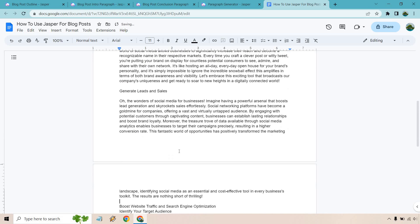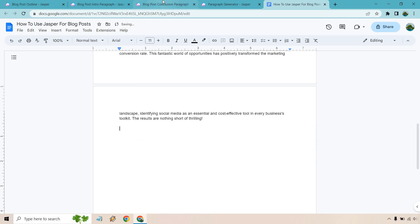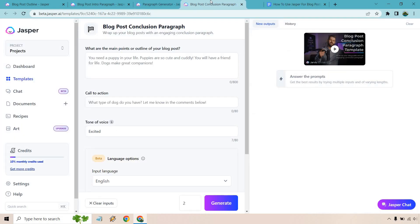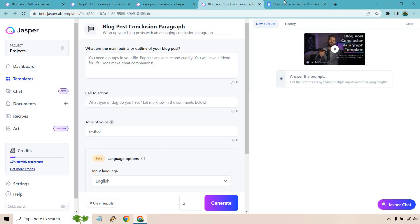And like I talked about, I won't go through the rest. You get the idea where we're just doing the same thing with the other aspects of it. And last but not least, we have our blog post conclusion paragraph. So what are the main points of the outline in your blog? We can take a look at our outline here. Let's see. So what are the main points?